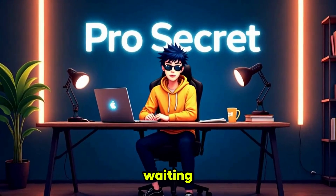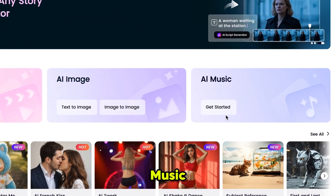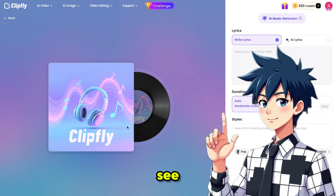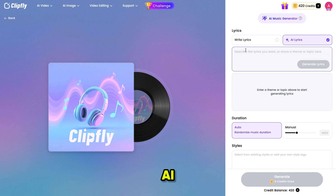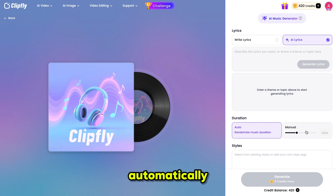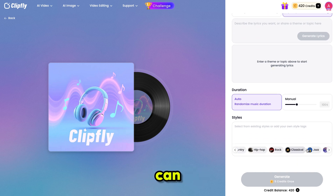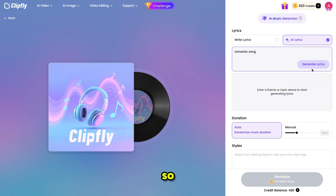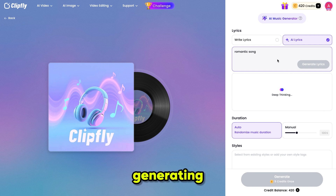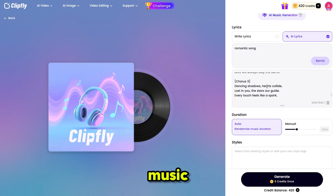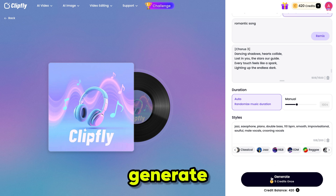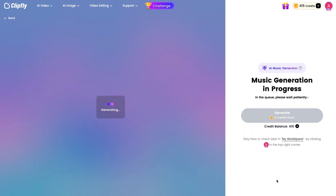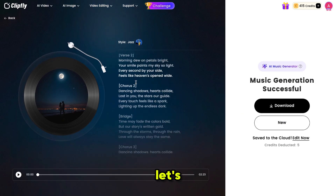Now, the moment you've all been waiting for — let's generate AI Music. Simply click on AI Music and it will bring you to this page. The interface is very simple and beginner-friendly. You can either write your own song lyrics or just enter a song idea, and the AI will take care of the rest. You can also adjust the duration, either automatically or manually. Clipfly offers all music styles, so you can create any type of song you want. Let's make our first AI-generated song. I'm going with a simple romantic theme, so I'm typing that in, and Clipfly is now generating the lyrics for our music. Once the lyrics are ready, I'm selecting the music duration — I'll go with Auto — and for the style, I'm choosing Jazz. Finally, click on Generate, and Clipfly will start creating the music. It usually takes about 1-2 minutes. And our music is ready — let's check out the result.